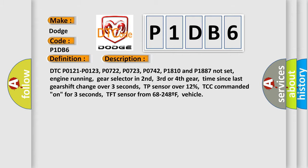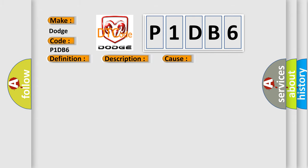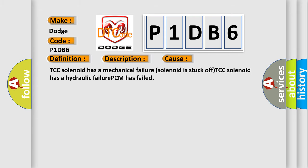This diagnostic error occurs most often in these cases: TCC solenoid has a mechanical failure, solenoid is stuck off, TCC solenoid has a hydraulic failure, or PCM has failed.